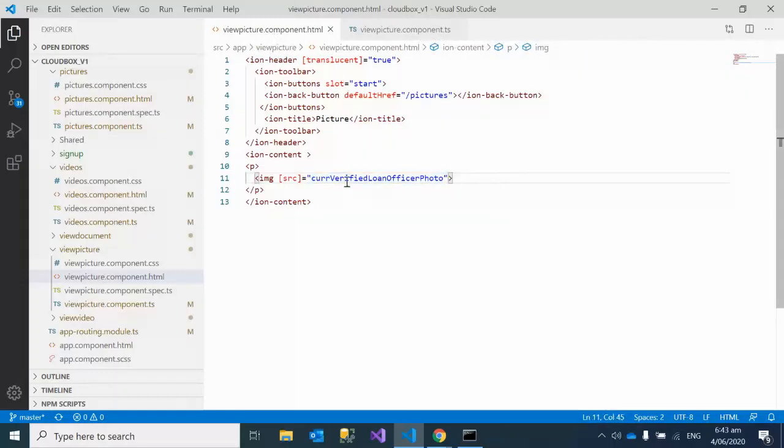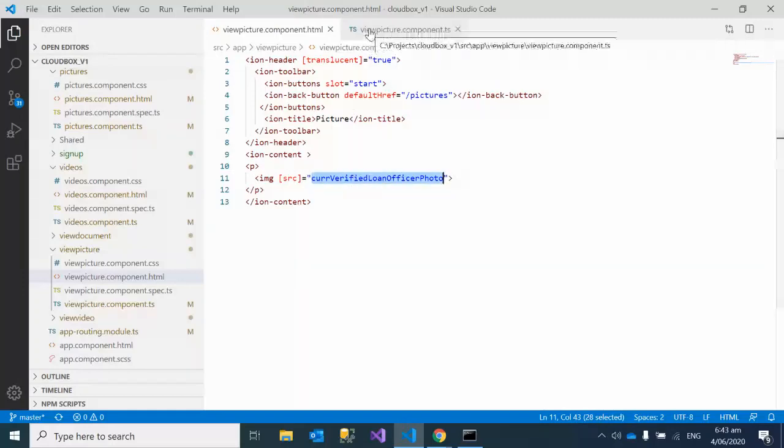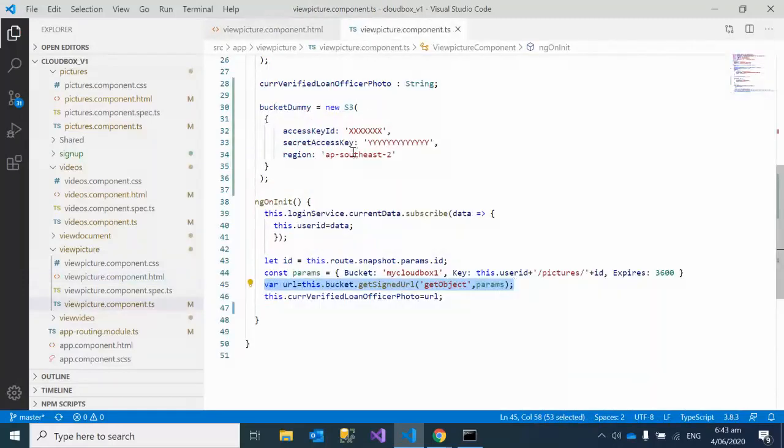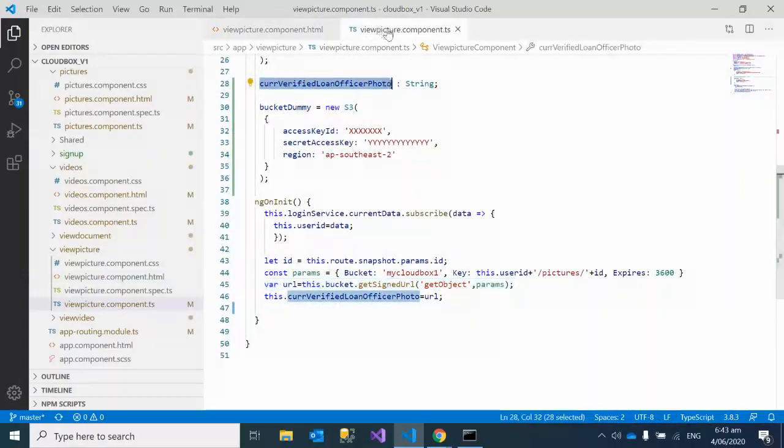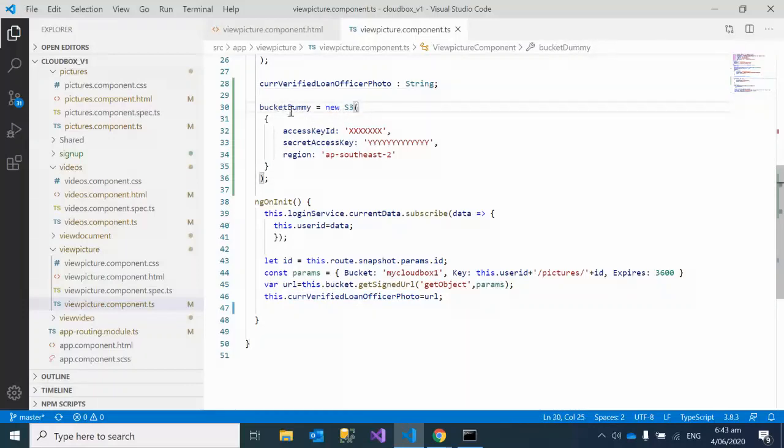What's the main thing in view-picture.component? This is the main thing: we have put an image tag and this is the variable name we've given. You can give any variable name. This same variable name has been defined in view-picture.component.ts. After that, you have to give the S3 credentials.